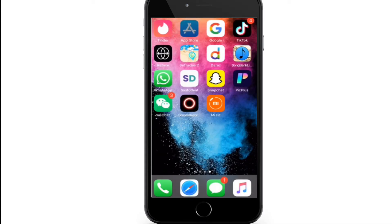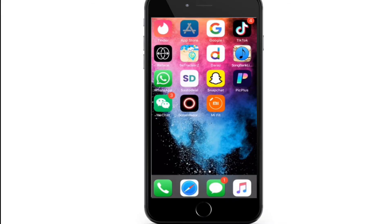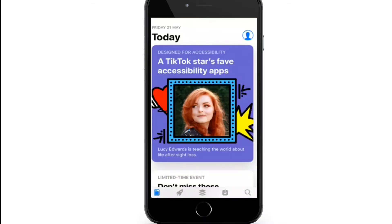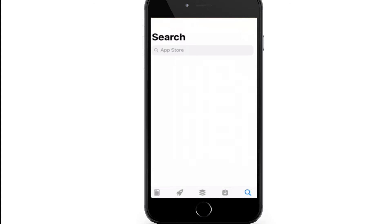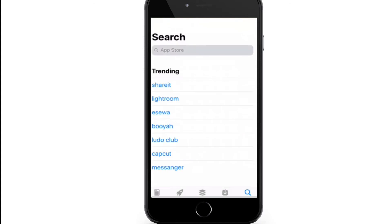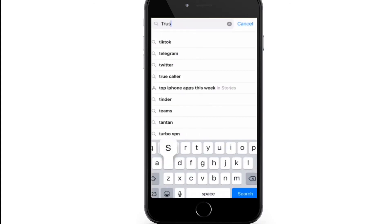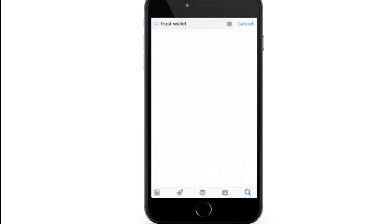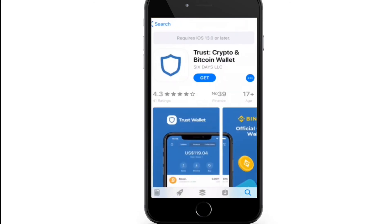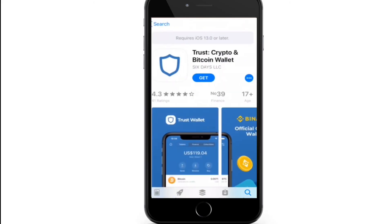To download Trust Wallet on iPhone, go to your App Store. Once you open your App Store, go to the search button at the bottom. Now in the search box, type in 'Trust Wallet' and search. As soon as you find the application, simply tap on the Get button and download the application on your device.